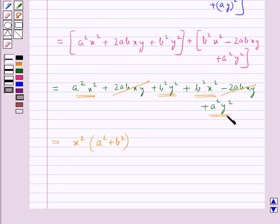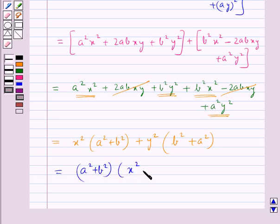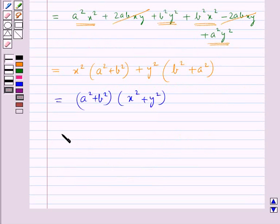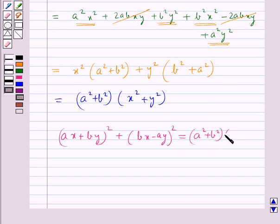From b²y² plus a²y² we take y² common and inside we have b² plus a². We then take a² plus b² common and are left with x² plus y². So (ax + by)² plus (bx - ay)² equals (a² + b²)(x² + y²).